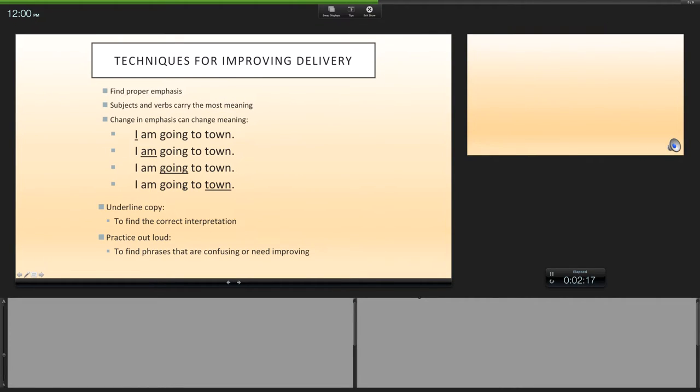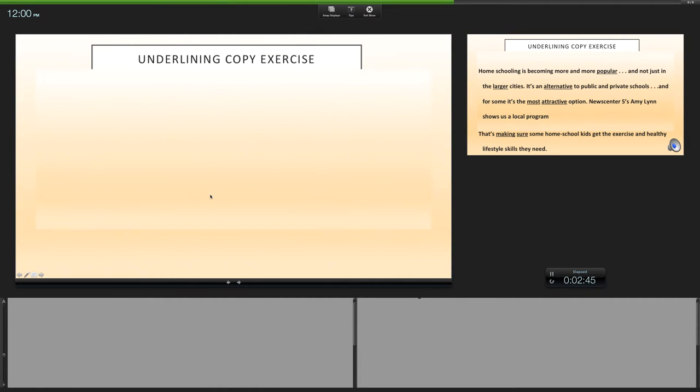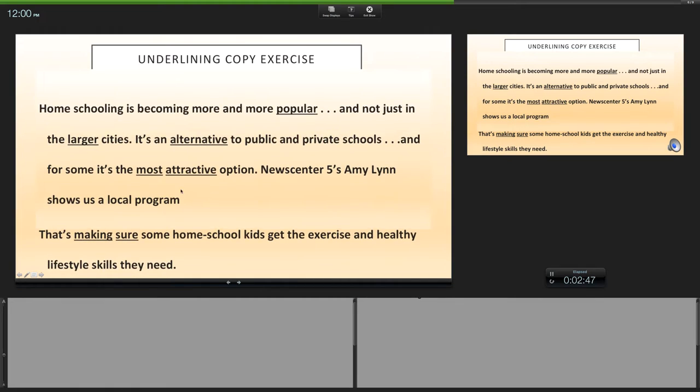Techniques for improving delivery also includes emphasis. Emphasize whatever is underlined. You can use that as well. Remember that subjects and verbs carry the most meaning. 'I am going to town.' Oh, sorry, that's the bell—I'm in my office. 'I am going to town. I am going to town. I am going to town.' So it makes you sound a little weird at times, but it depends on how you're going to emphasize.